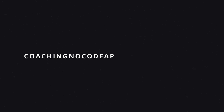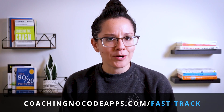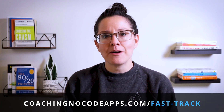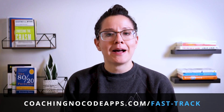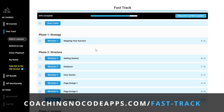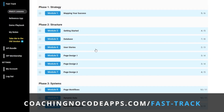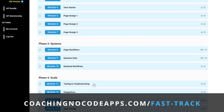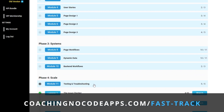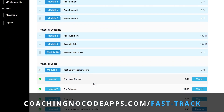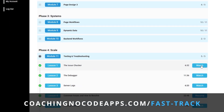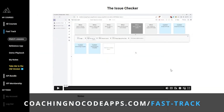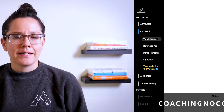If you're finding this helpful, our Fast Track course goes vastly more in depth about how to take your app from idea to launch. Founders who are looking for a complete and structured start-to-finish blueprint have found it most helpful. You can take a look at coachingnocodeapps.com/fast-track to see if it might be a good fit for you too.